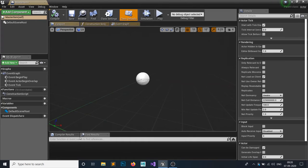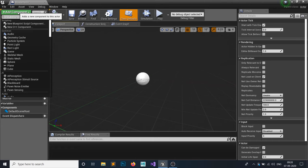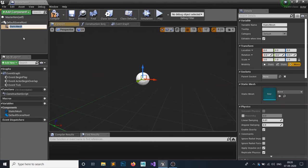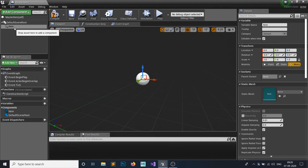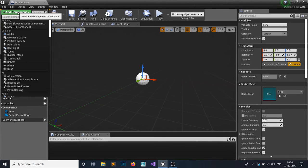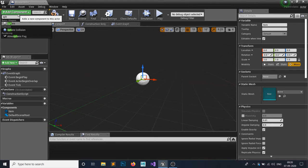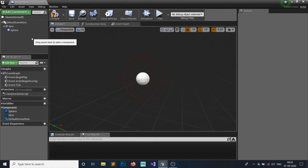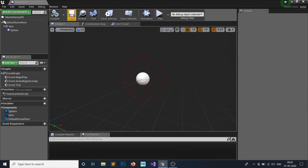Open it up and add components. Add a Static Mesh component and name it 'Item'. Then add a Sphere Collision so our actor can overlap with this item.